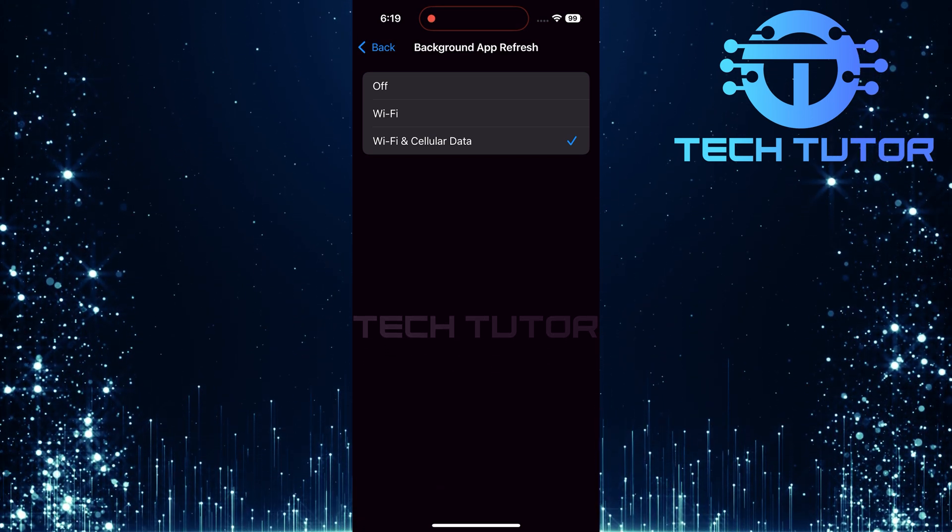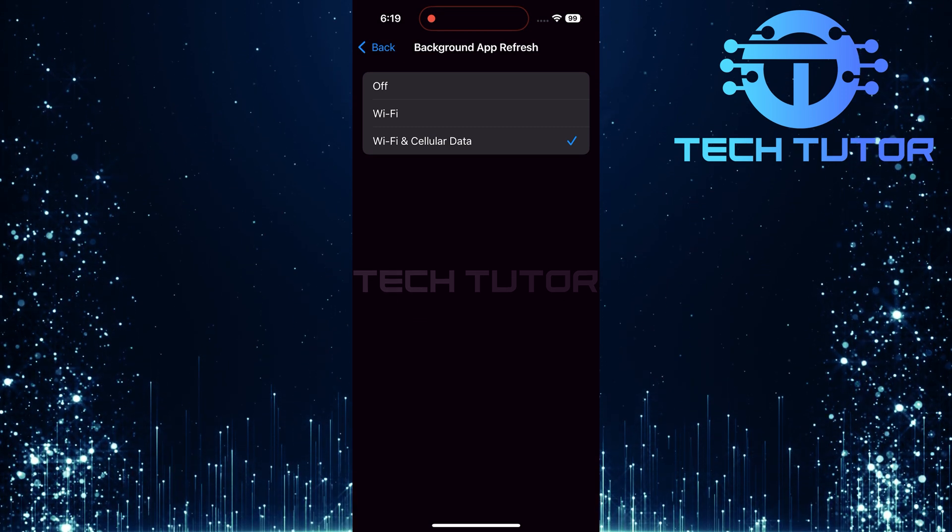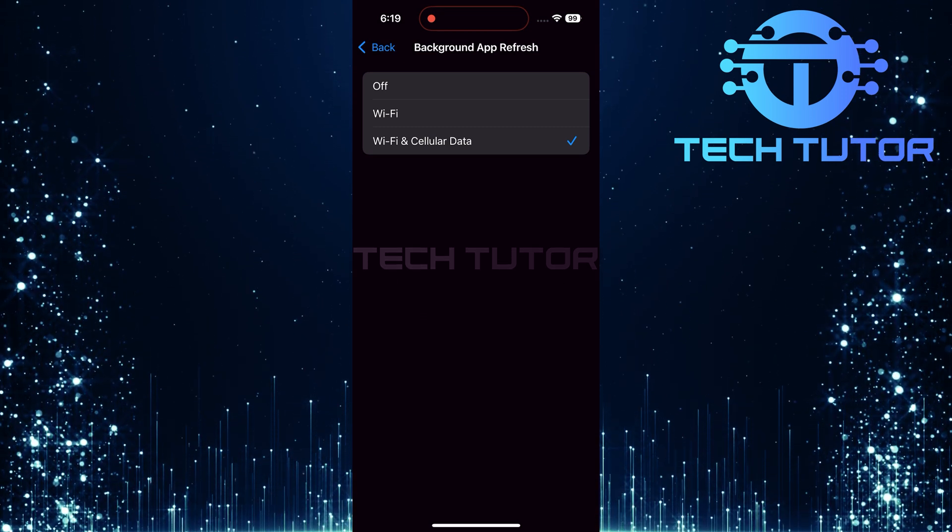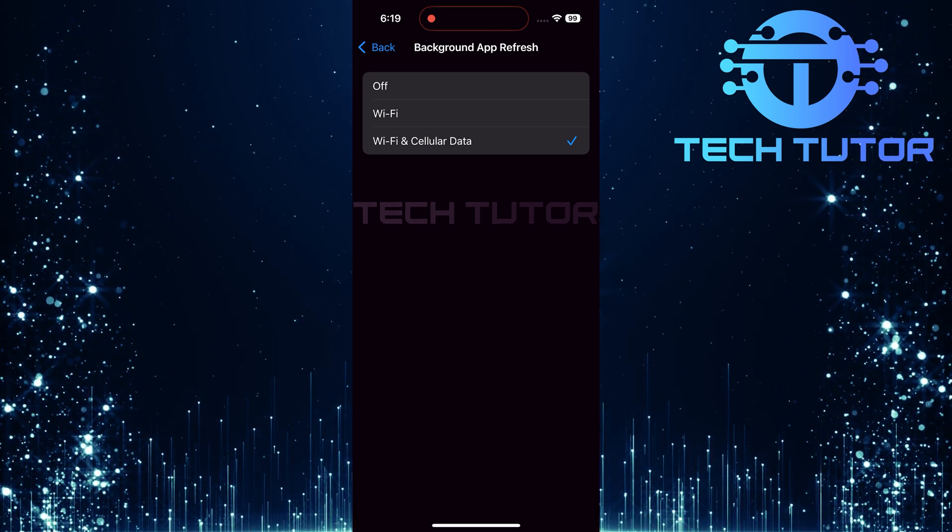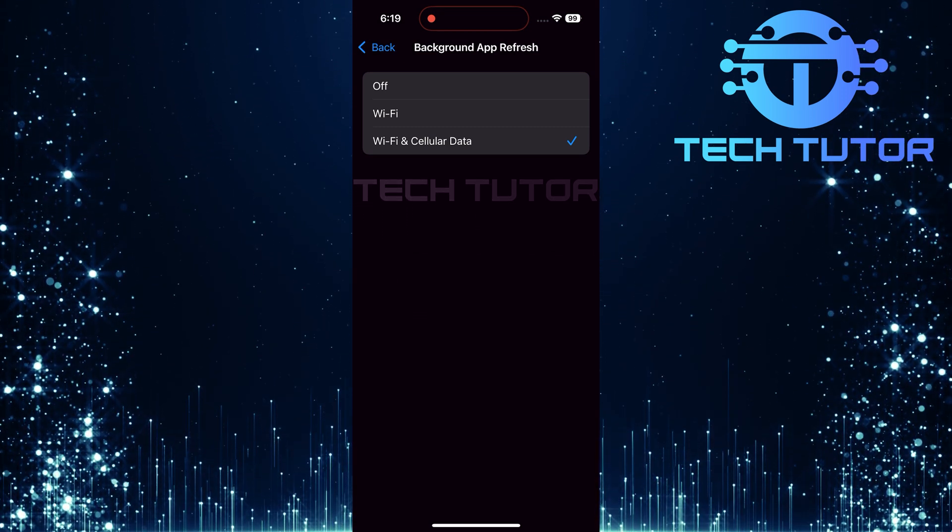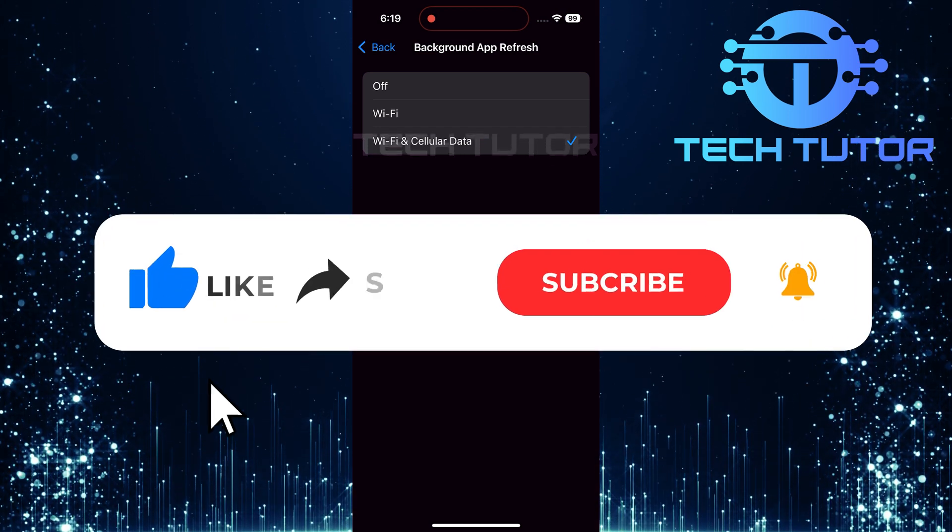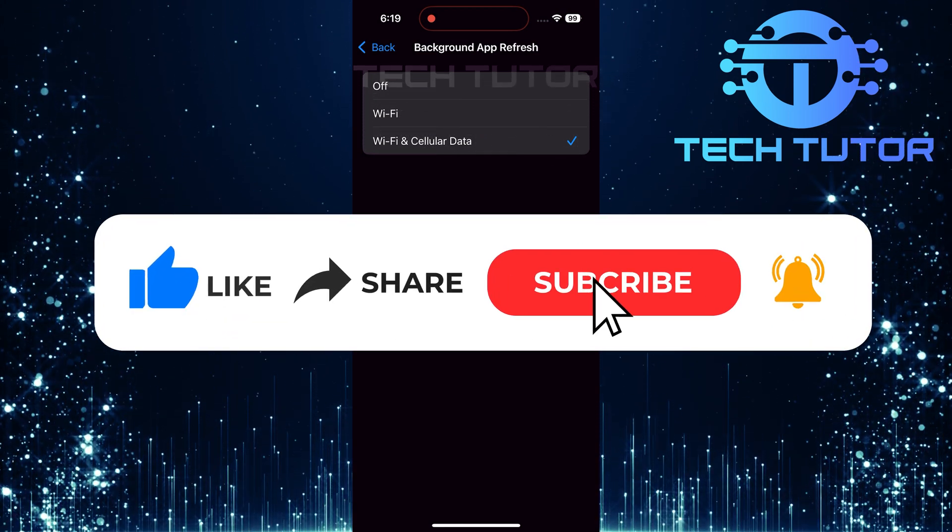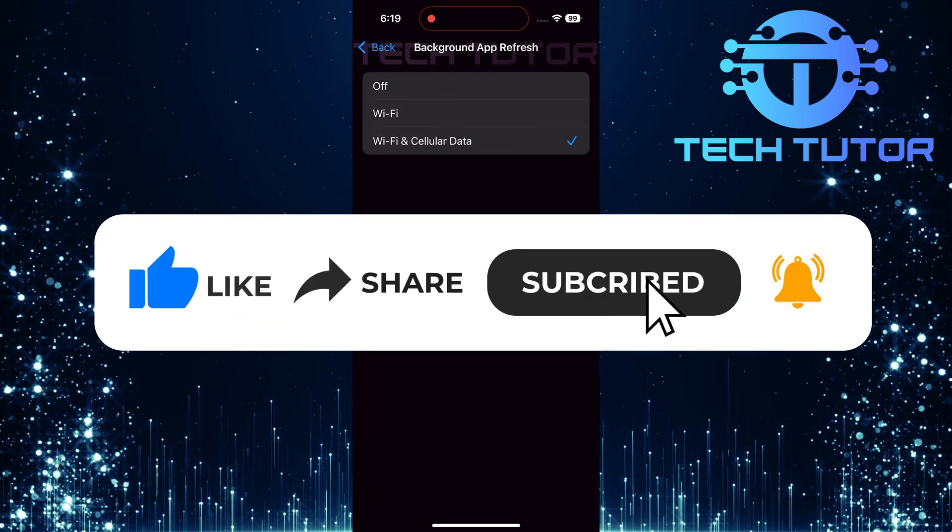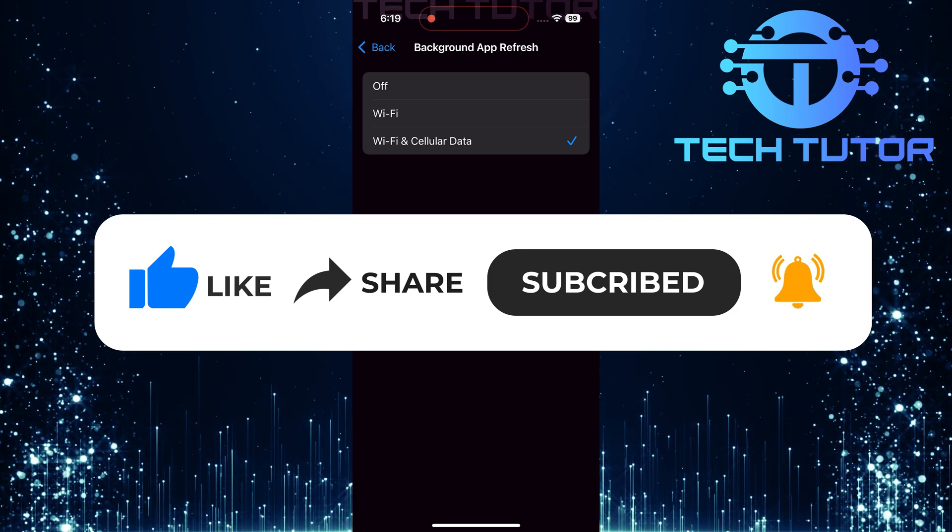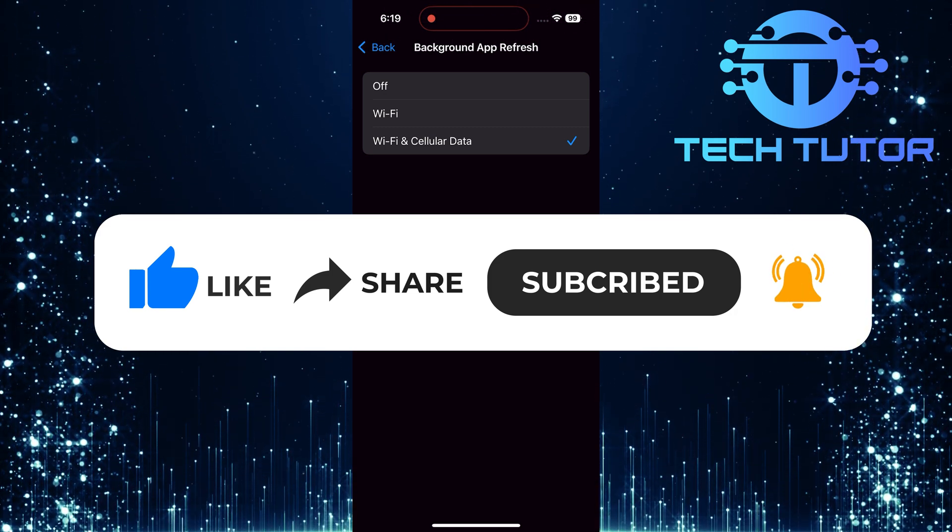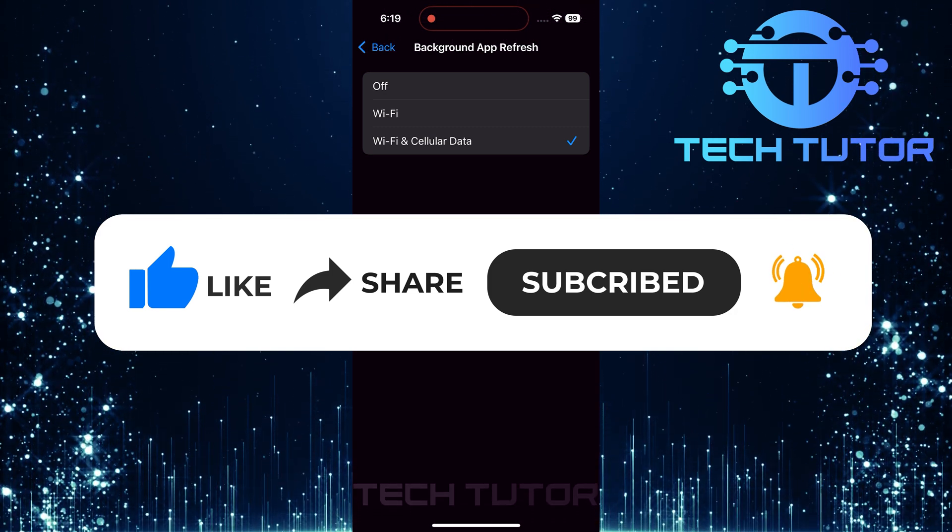So that wraps up this tutorial. If you have any questions about this whole process, please let me know in the comments section below. And if this video helped you out, please give it a big thumbs up and subscribe to this channel for more tutorial videos like this one. Thank you so much for watching, and have a good day.